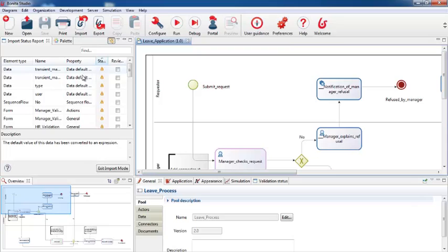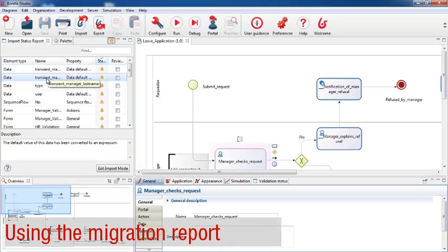When you click on a row in the report, you see some information about how the element was migrated, or what needs to be reviewed or updated. You can use the migration report to manage the verification and migration tasks.